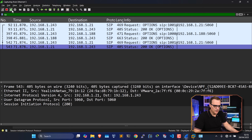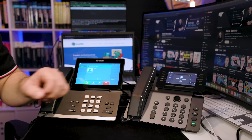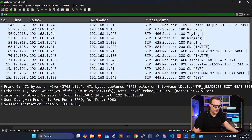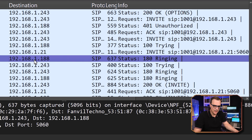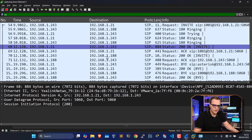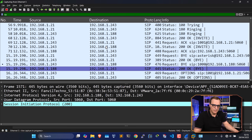I'll restart the capture and set up a call between the phones again. Testing, testing, 1, 2, 3 — a very exciting call between two phones. We can see information here like ringing, trying, ringing, etc. There's an invite message to set up the call, and then at the end we have a BYE message when the call is torn down.